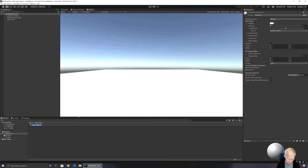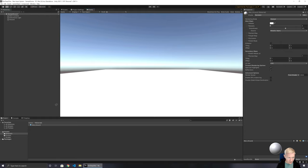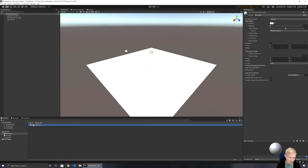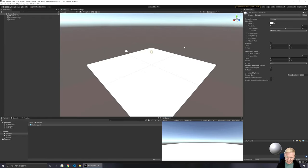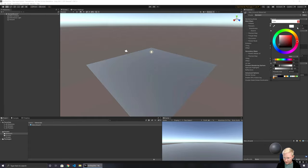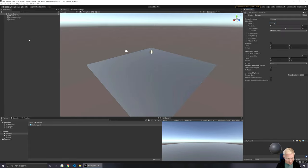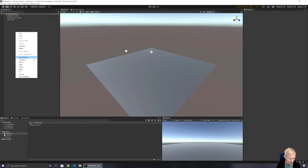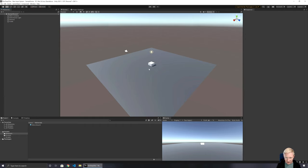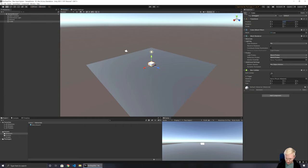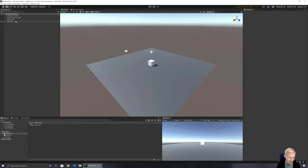I'm going to set up my materials. I'll drag that into the scene view, bring my game view down, and set up a nice grayish ground. Then we're going to have a cube, bringing it up a little bit so it's floating on the surface. We're going to demonstrate a couple of different methods of using the new input system.